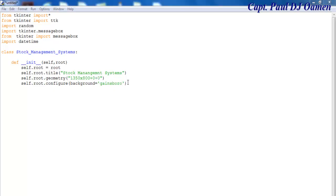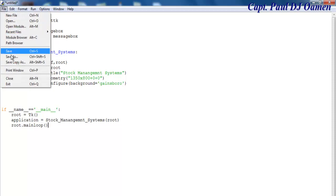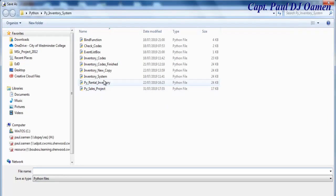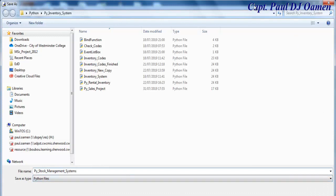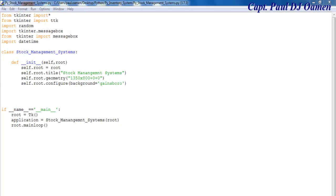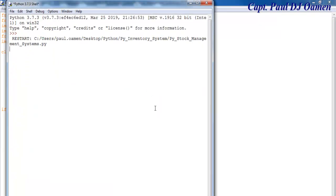For now I'm just going to run the form and save the program. Let's go to file, save as — I'll call it py_underscore_stock_management_system — and click on save. Now that it's saved, there's something missing. Let's try it out and see how it looks. It's just going to be a frame.